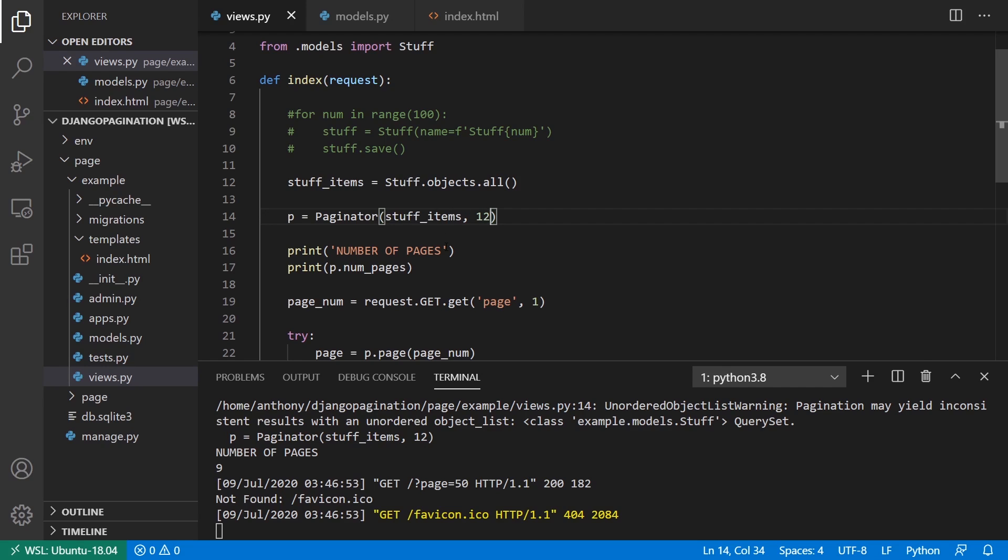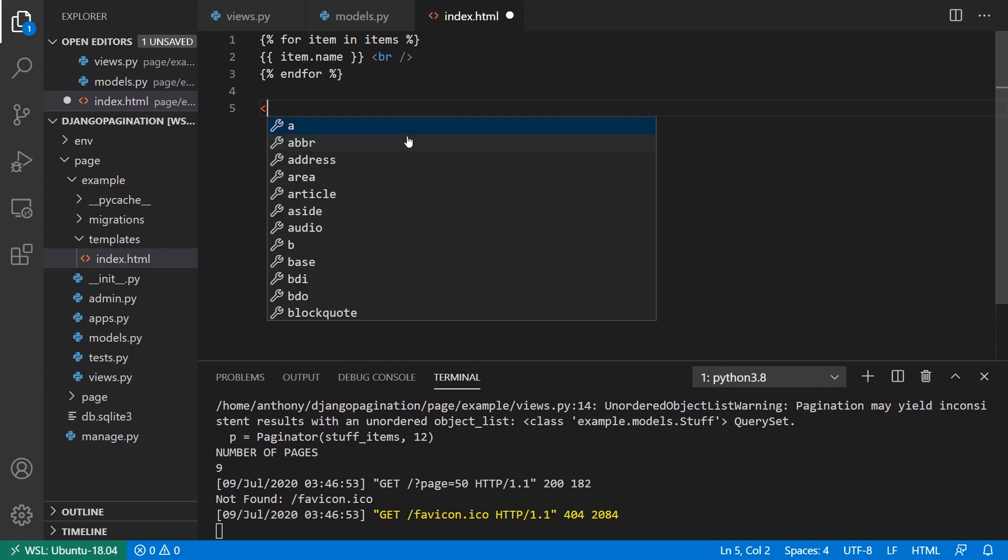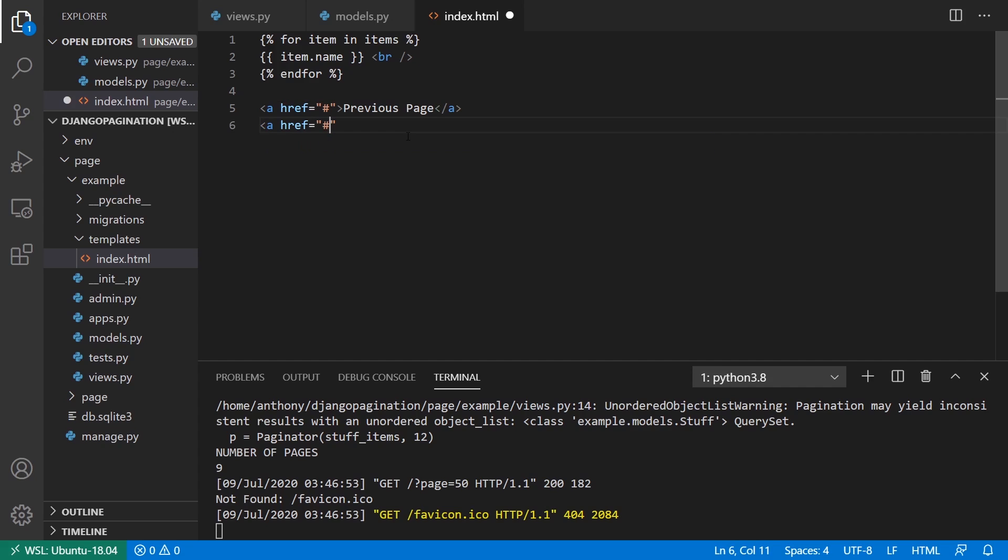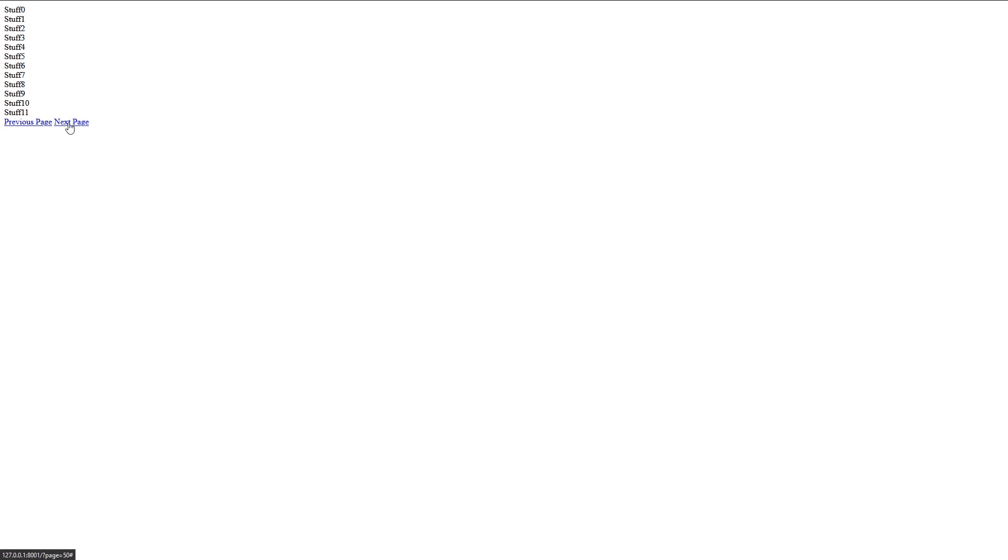And then finally, another typical use case is having links for the next page and the previous page. So to do that, what I'll do is underneath I'll put two links. So I'll say this one's going to be the previous page, and then I'll put one next to it for the next page. So I have previous page, next page.